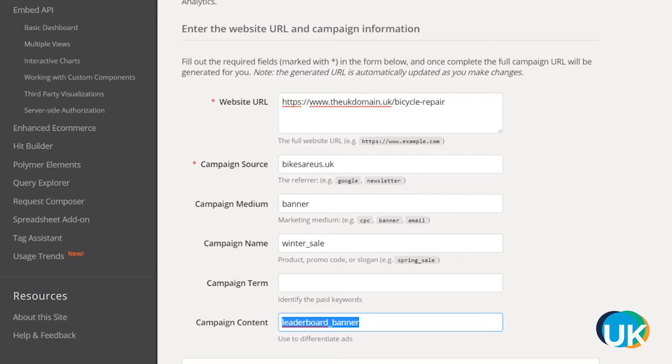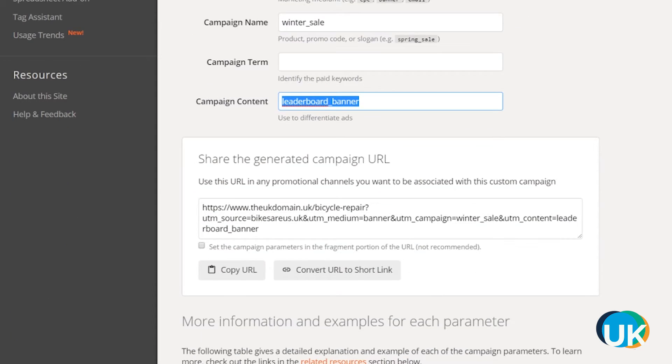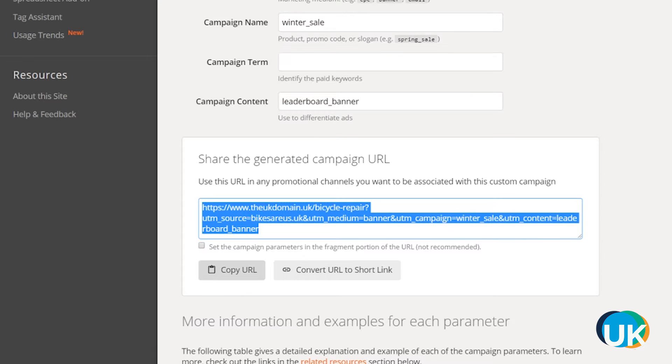Once you've filled out the form, your campaign URL will appear at the bottom. You can then copy and paste this into all of your banners or the links within your emails as well.